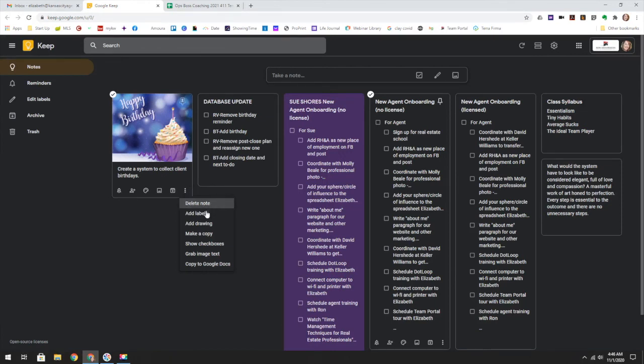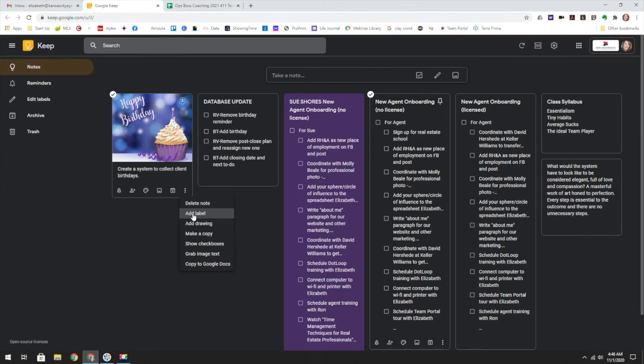You can also archive these or if you just want to delete it completely, you can by doing a delete note. You can also go as far as to add labels. So if you want an organization system that allows you to recall things easily, adding labels might be of interest to you.